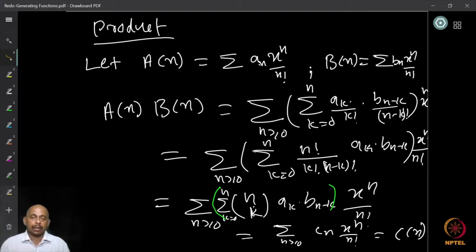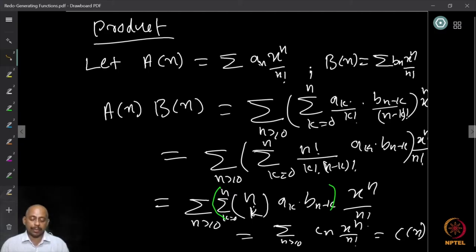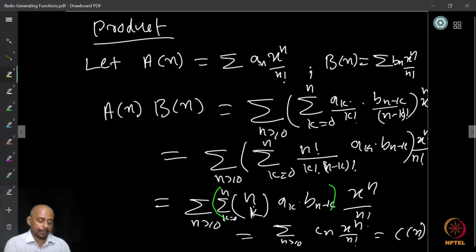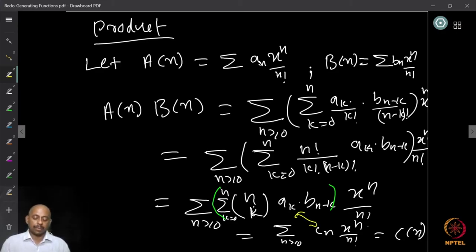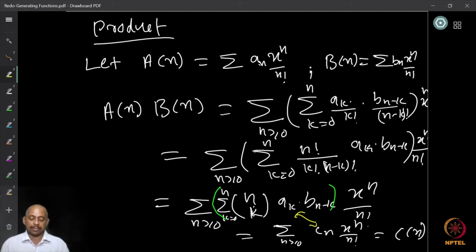So if we define cₙ = ∑_{k=0}^{n} C(n,k) · aₖ · bₙ₋ₖ, then A(x)·B(x) = C(x) = ∑ cₙ · xⁿ/n!. We want to understand the combinatorial meaning of this product for counting sequences.